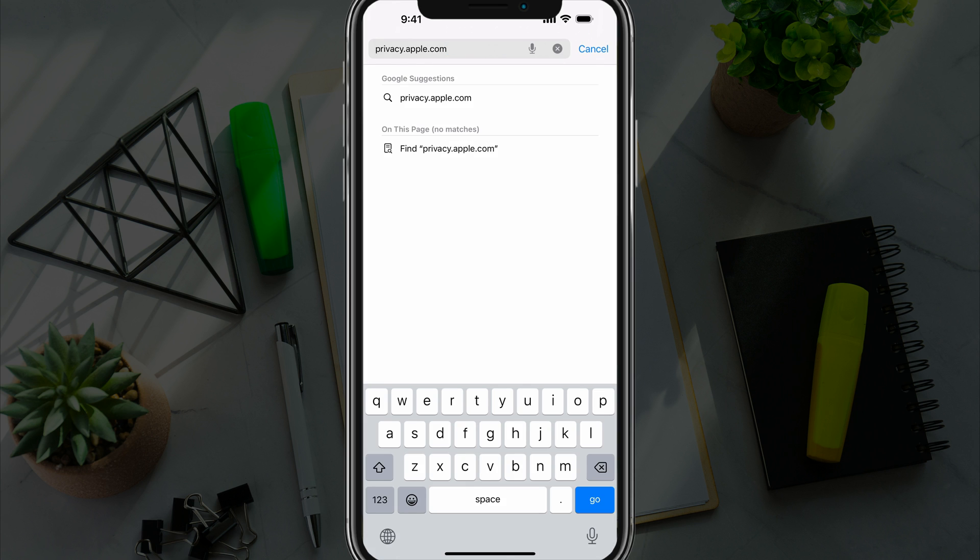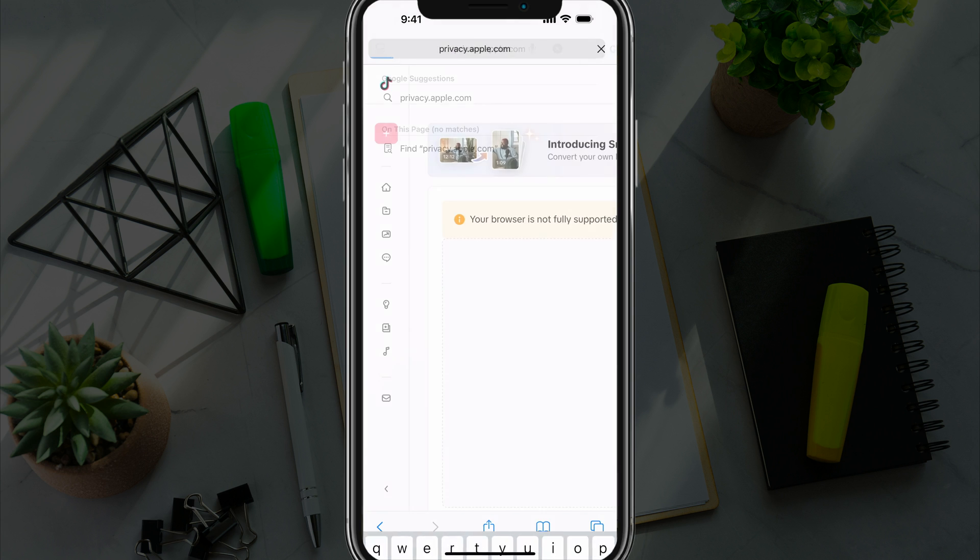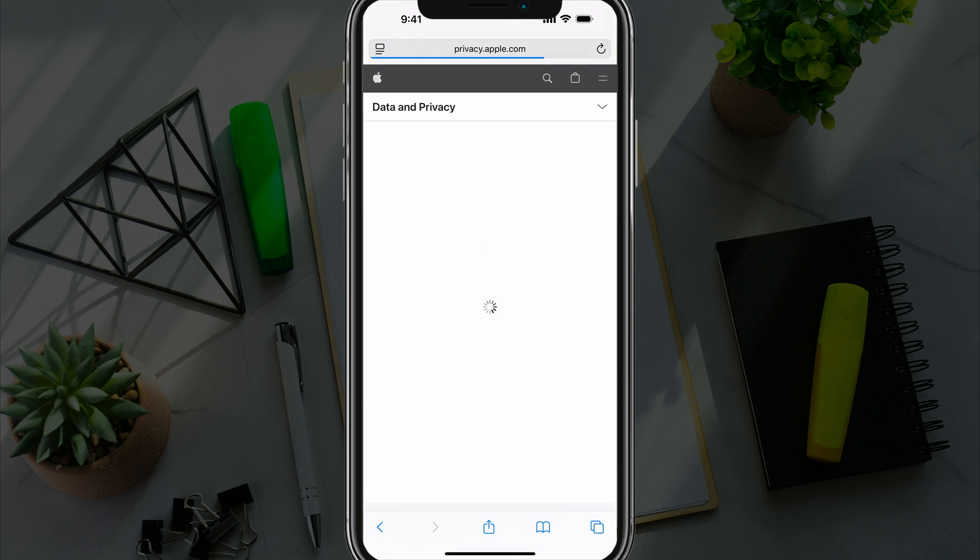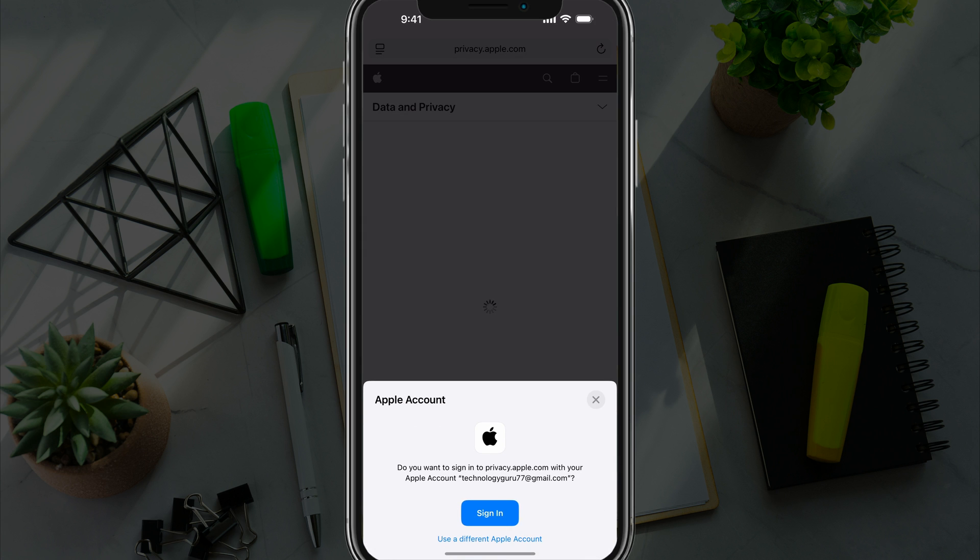Next, I want you to open up a web browser, can be Safari or Chrome or whatever you like to use, and type in privacy.apple.com and go to that URL. Once you are here at that URL, it will prompt you to sign in to your Apple ID or account, the one that you want to delete. So go ahead and do so now.